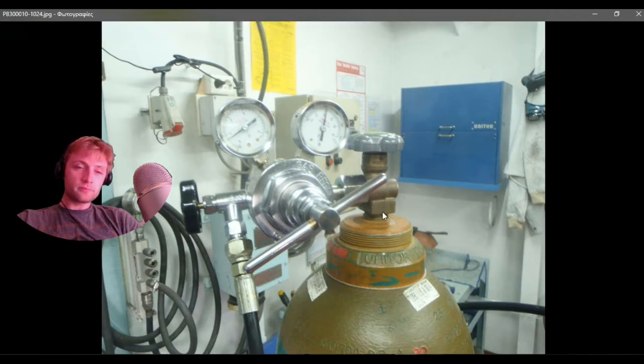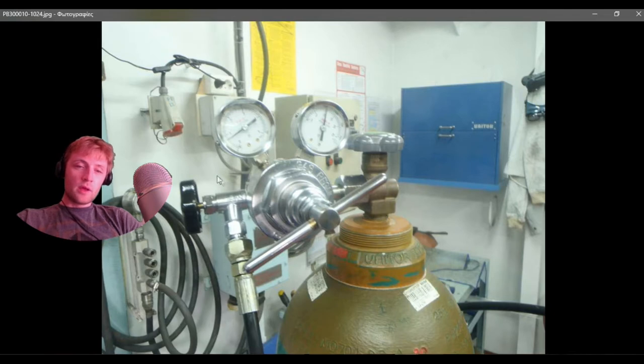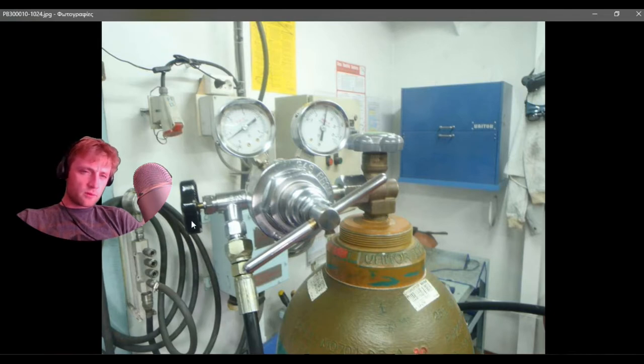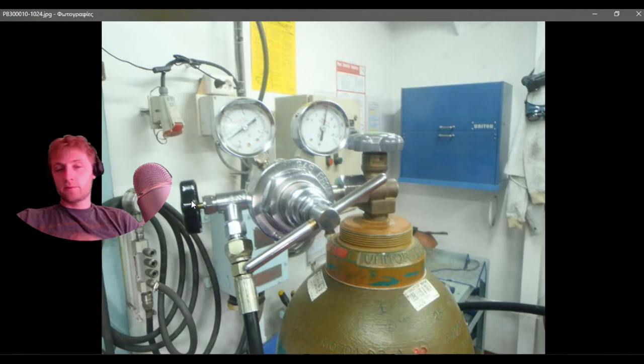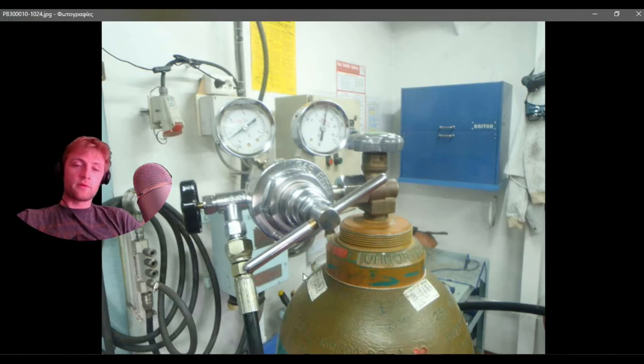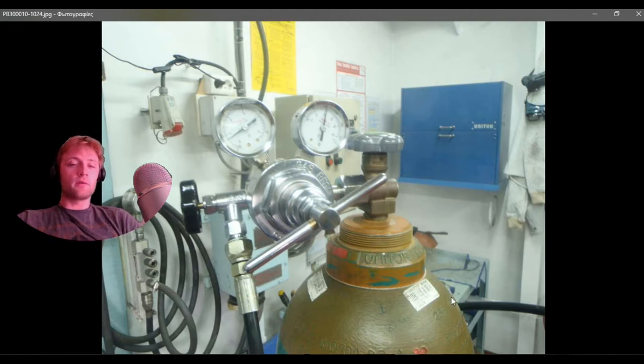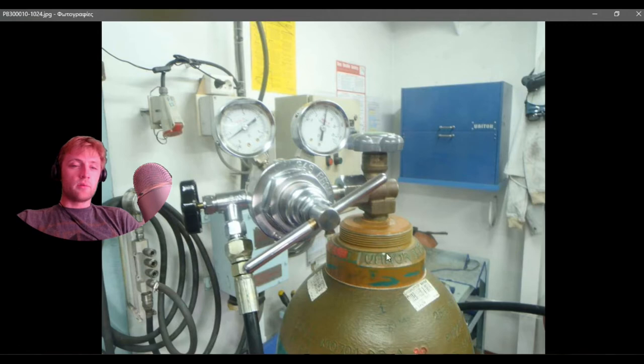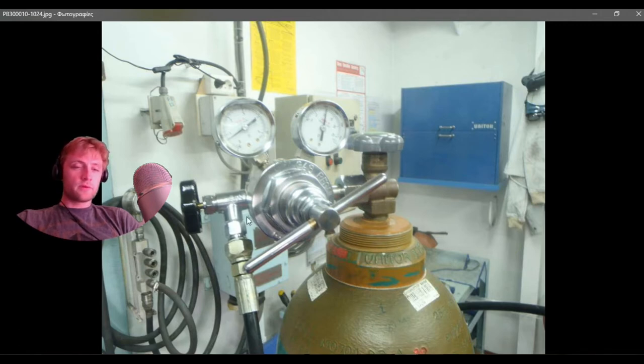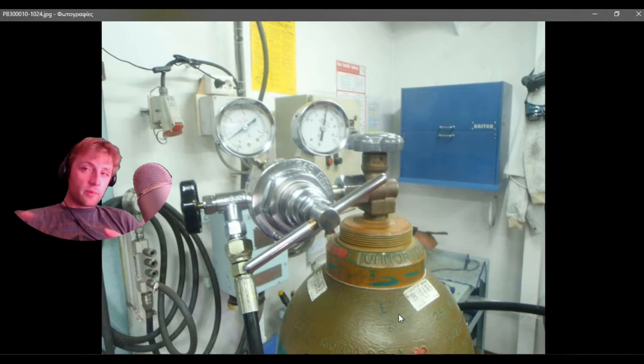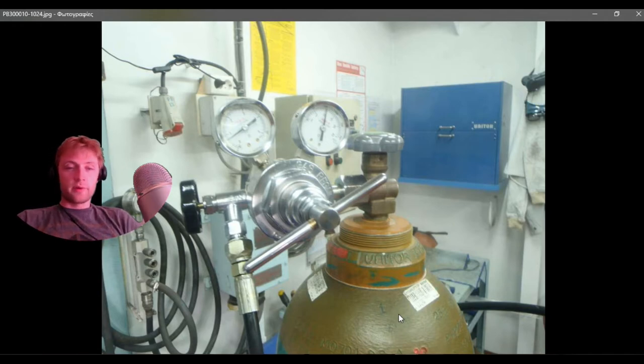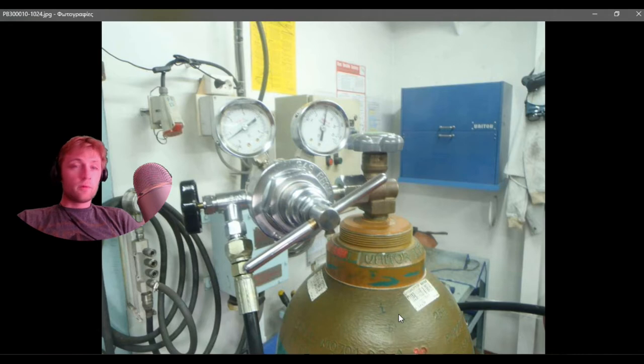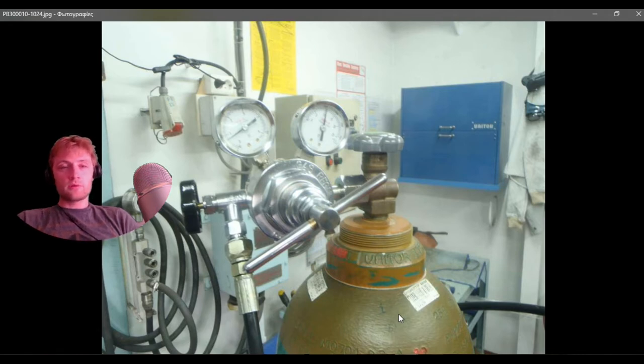This small black valve releases the nitrogen that is located here on the bottle to the accumulator through this hose. Remember to tighten your connections properly so you will not lose your nitrogen.